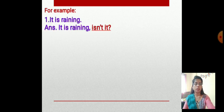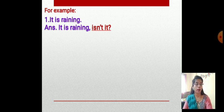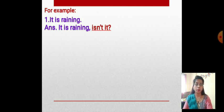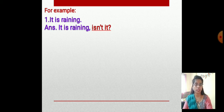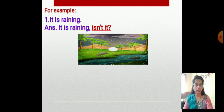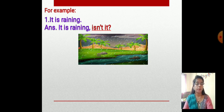For example: 'It is raining.' We have to find out if this sentence is affirmative or negative. It is affirmative, so we write the question tag in negative form. The answer is: 'It is raining, isn't it?' Here 'isn't it' is the question tag written in negative form.